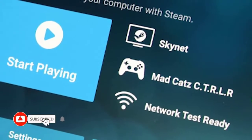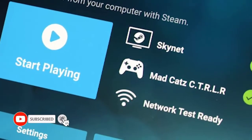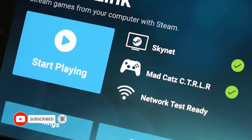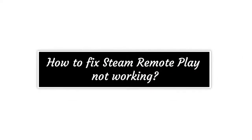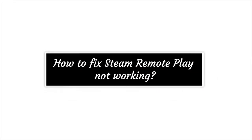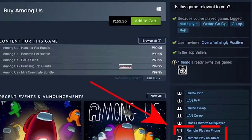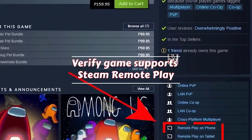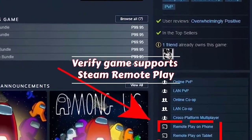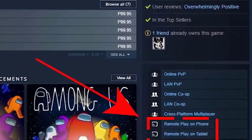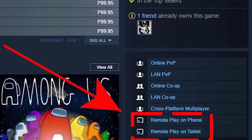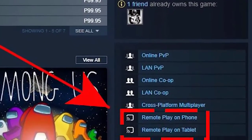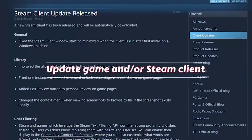Is Steam Remote Play not working when trying to share your game with your friends? Don't worry, as this video will show you the fixes for this problem. If you are not sure whether or not the game you are trying to share supports Steam Remote Play, you can visit the game store page to double check it.